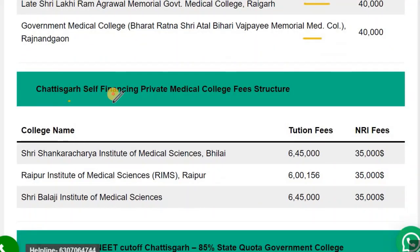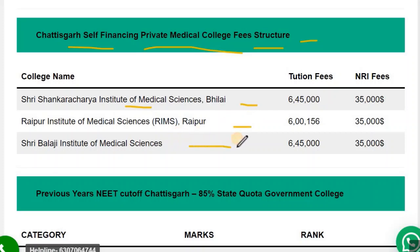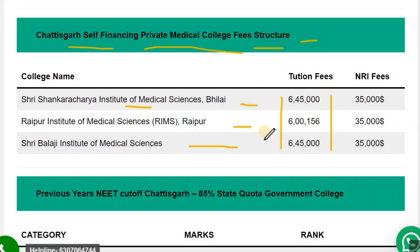Now let's see the Chhattisgarh self-financing private medical college fees structure. Shri Shankaracharya Institute of Medical Sciences fees is ₹6.45 lakh, RIMS Raipur is ₹60 lakh, and Shri Balaji Institute of Medical Sciences is ₹6.45 lakh. These are the fees structures for these private colleges.